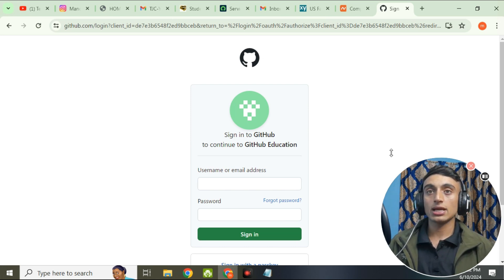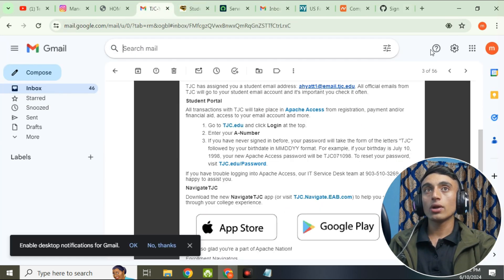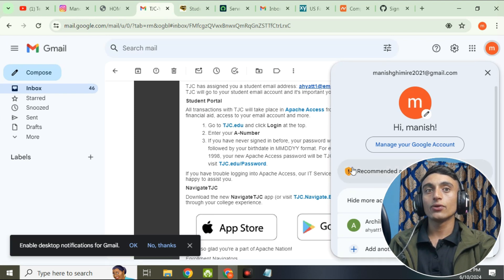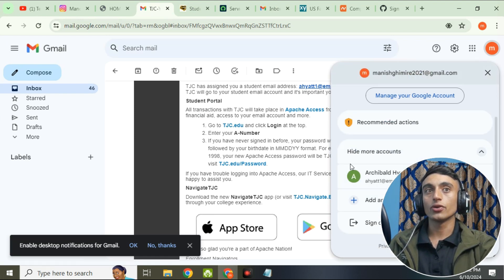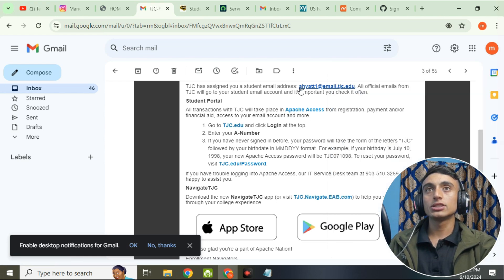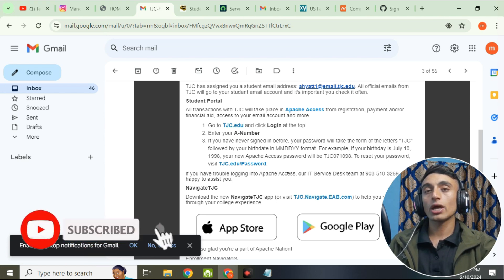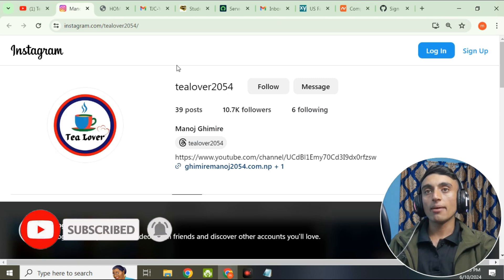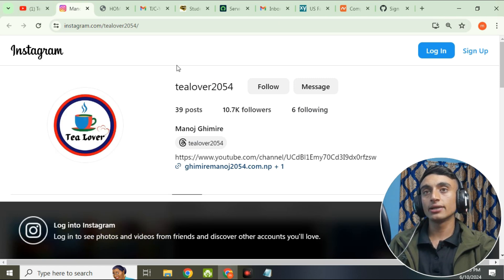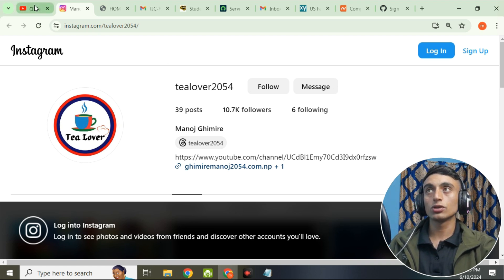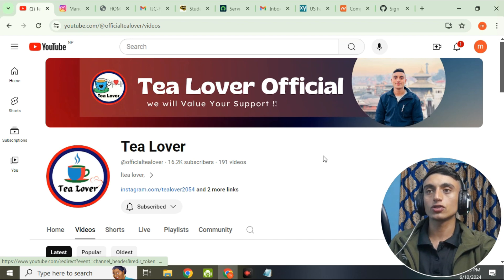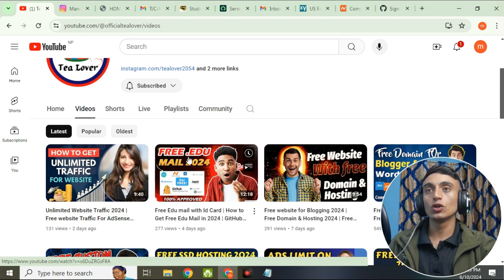For the next video, please subscribe to the channel and don't forget to click the bell icon for our latest updates. This is how you can activate your edu account — you can use it by clicking on it, and this is your email address for the free edu mail. If you have any problem or confusion, comment below or contact T2054 on Instagram. Thanks for watching — like, share, and subscribe. I'll keep the video link in the description below.